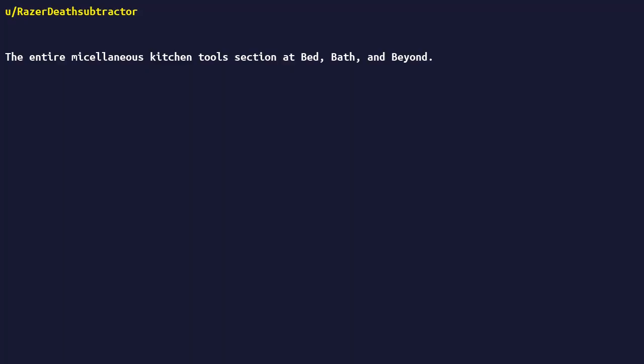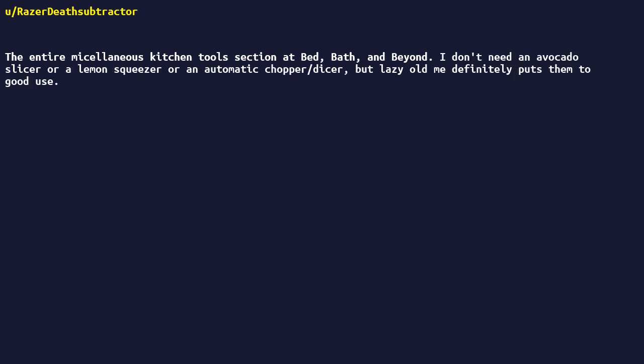The entire miscellaneous kitchen tools section at Bed, Bath, and Beyond. I don't need an avocado slicer, or a lemon squeezer, or an automatic chopper/dicer, but lazy only definitely puts them to good use.